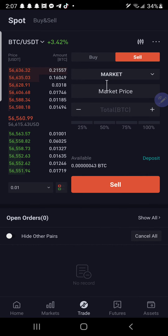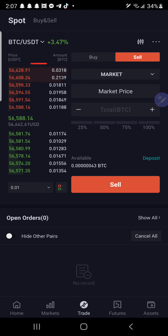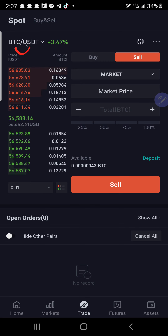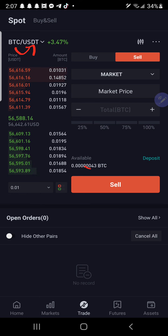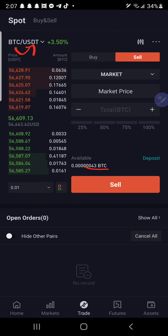So when I hit sell, you are using Bitcoin to buy what's on the right — I'm using Bitcoin to buy USDT. Simple. There we go.